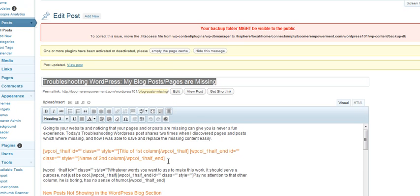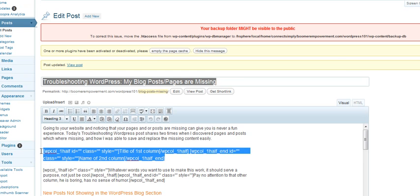All I did was highlight it, and then use this drop down and I put it on Heading 3 instead of P for paragraph, and then I hit Save, and then they were showing up. So if you want a header for your columns, that's what you would do.